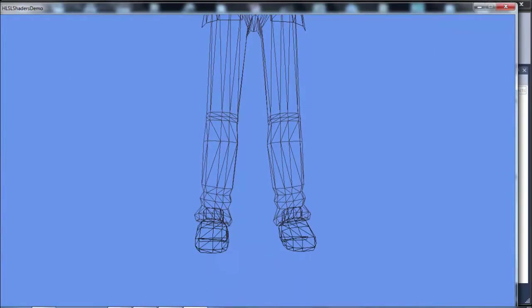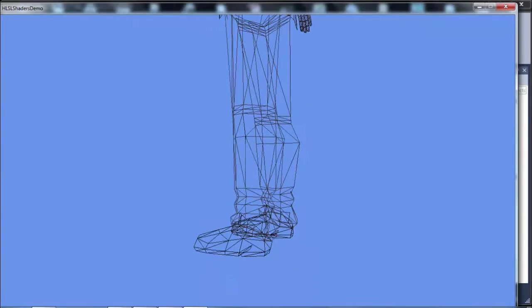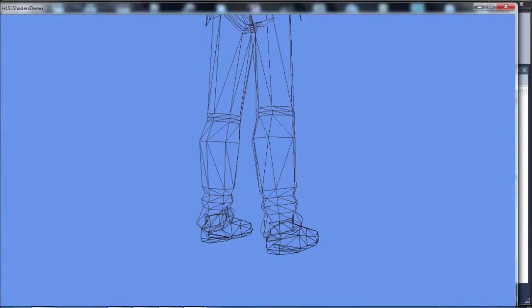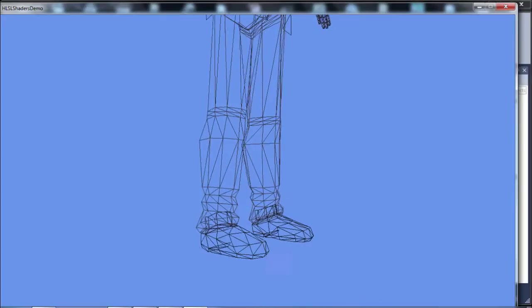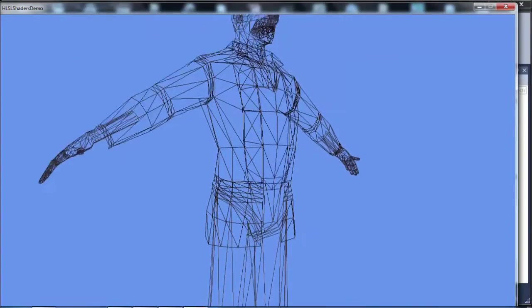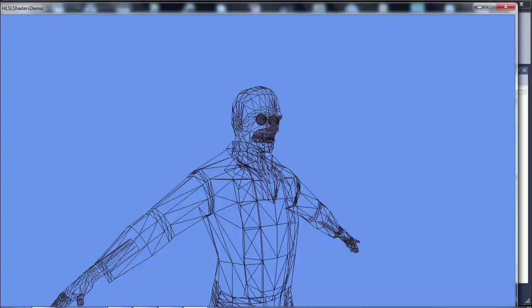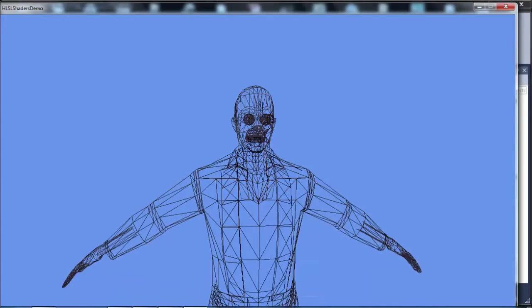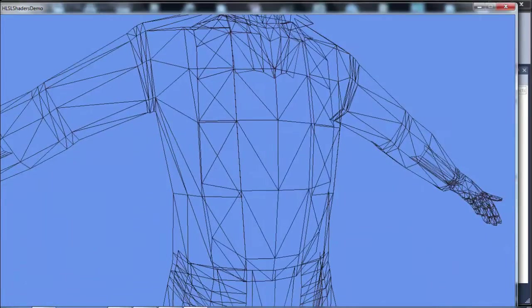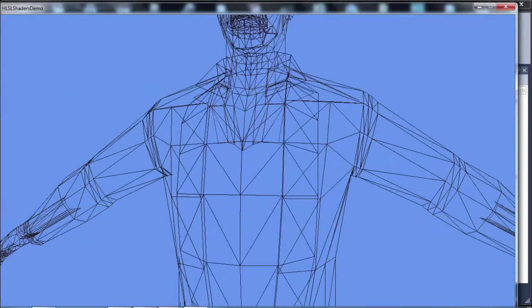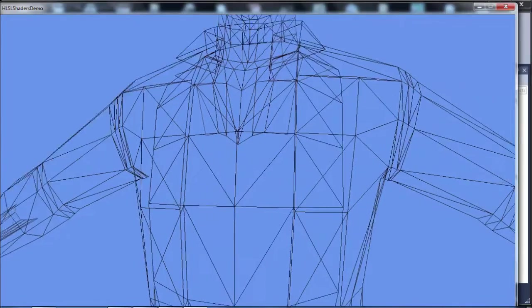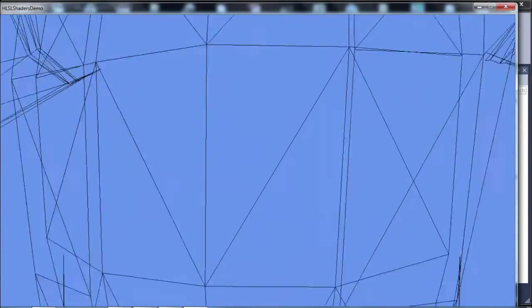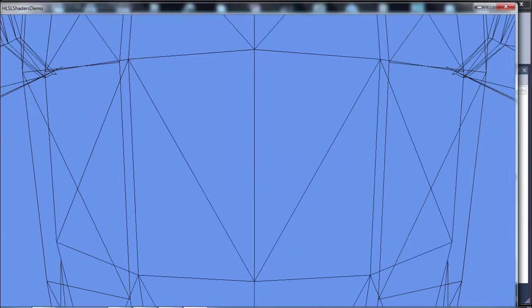In your modeling program, like Blender, it tends to use polygons or quads. Quad is short for quadrilateral, which is basically a four-sided object. Quads are made up of two triangles. You can kind of see it in the chest area here. Let's see if I can zoom in on a quad. There you can see rectangles formed out of two triangles. Those are quads.